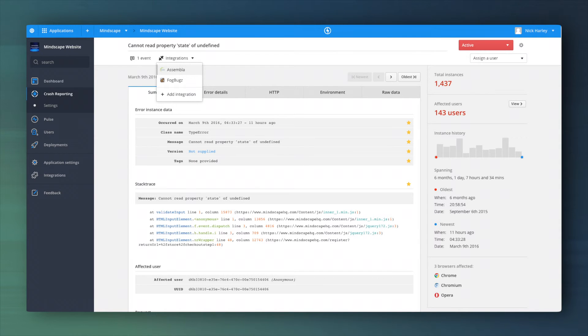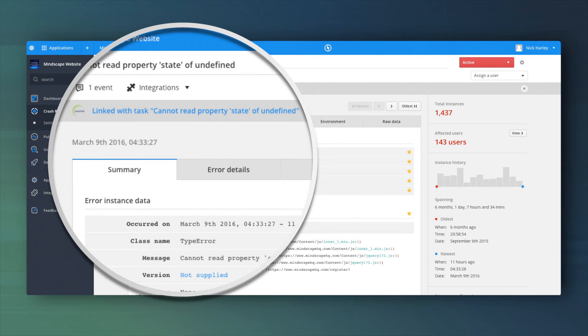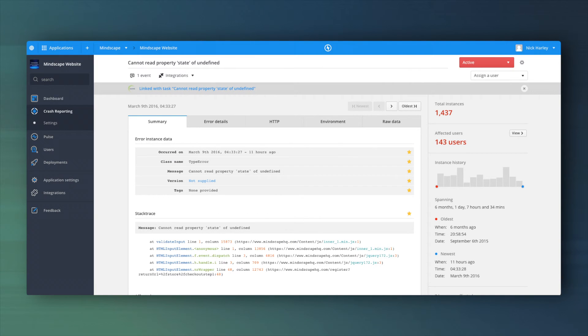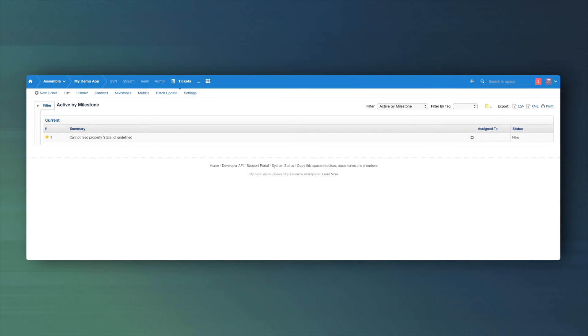Now that the error report in Raygun is linked with the ticket in Assembla, you can see a link at the top of the error details page in Raygun. Clicking this will take you directly to the ticket in Assembla.